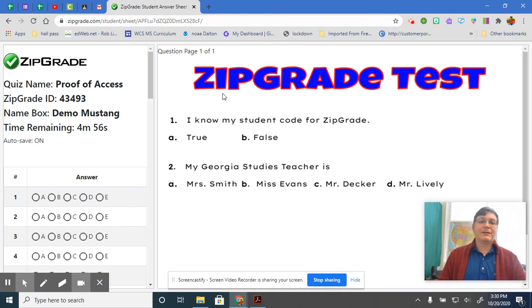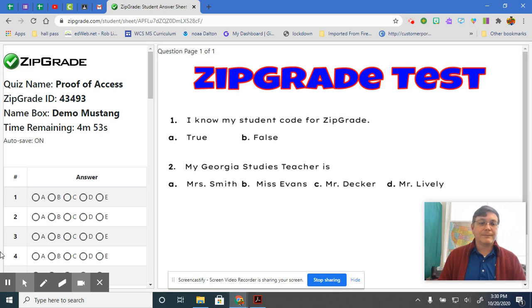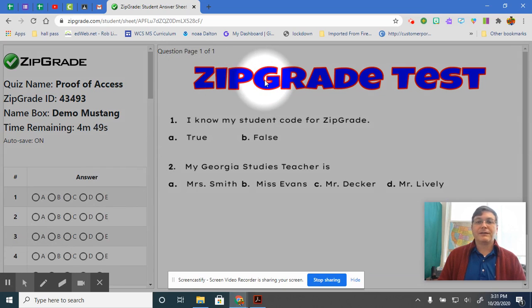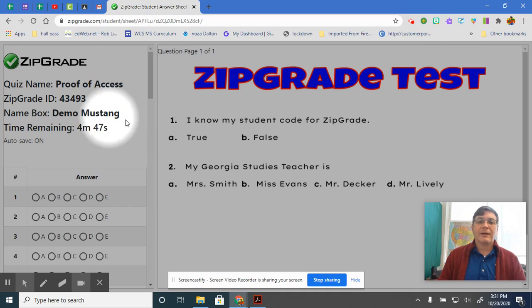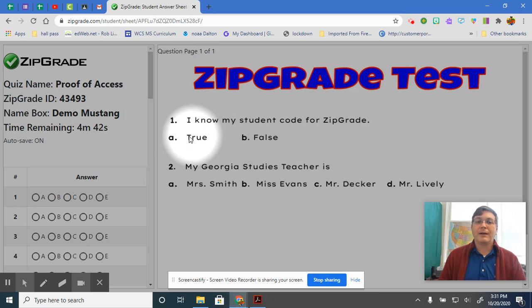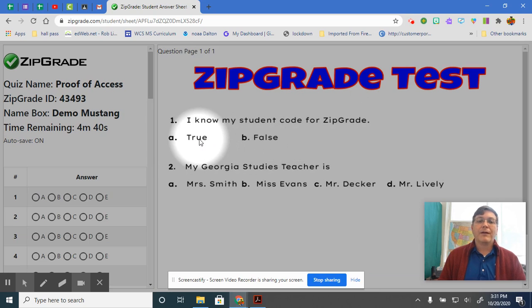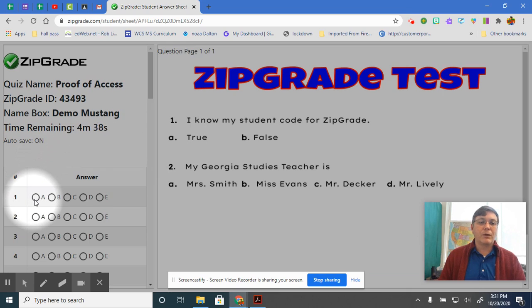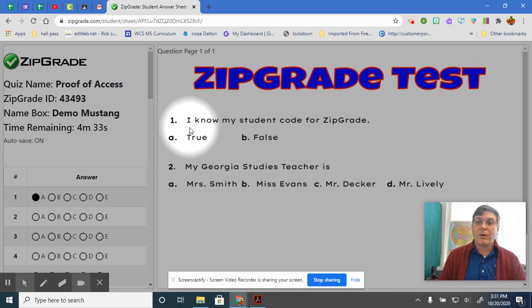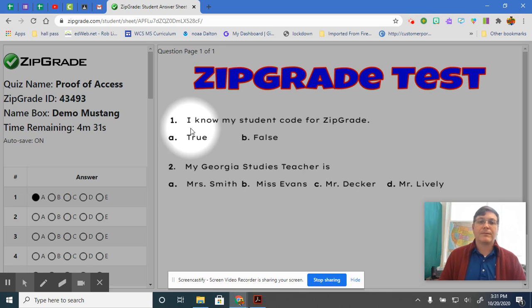So again, this is just two questions to show you how to do it. Up here, it says ZipGrade test. First question: I know my student code for ZipGrade. True or false? If it's true, you click A for true or B for false. Well, we're going to say A because you know it because I gave it to you on that piece of paper.